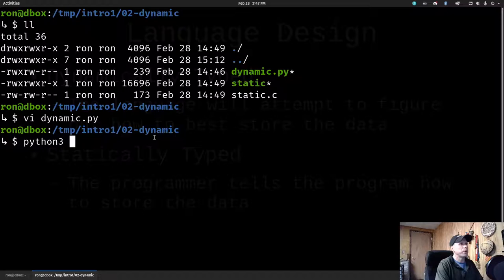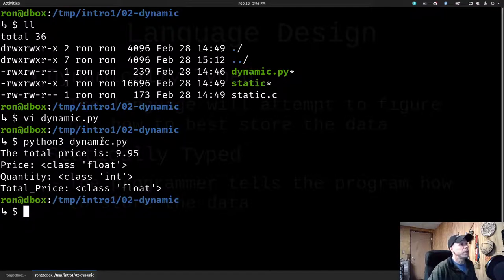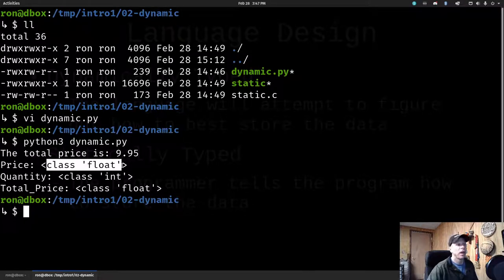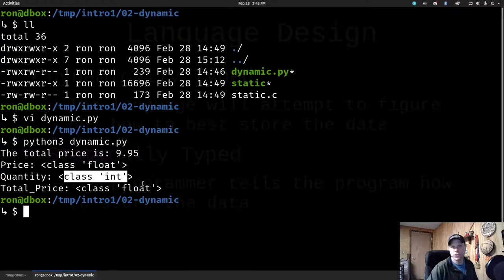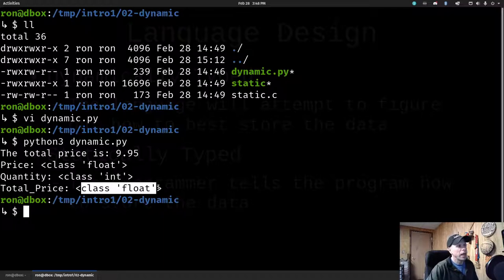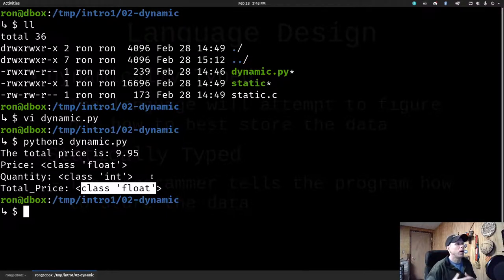Running the Python dynamic program, the math comes out to $9.95. Price came out as a float because I gave it a decimal point. Quantity is an int because I gave it 5 with no decimal point. The result — multiplying a float by an integer — resulted in a float. I'm getting these types automatically and dynamically in Python.